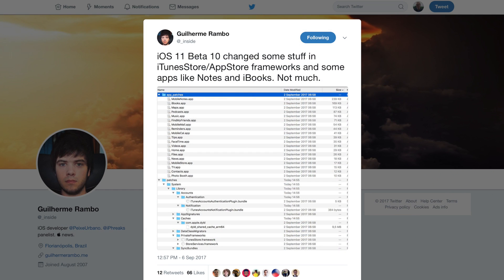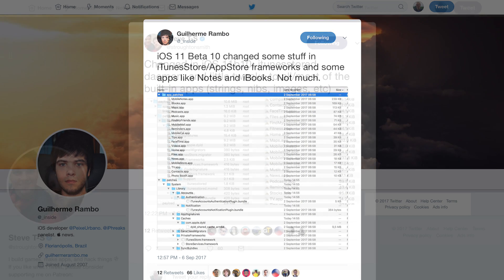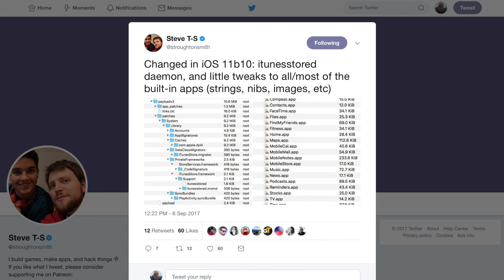So over on Twitter, two developers shared what they found that was new inside of the iOS 11 file system. It looks like there were some changes to the iTunes and App Store frameworks, and a lot of other stock apps were touched as well. They give examples of strings, nibs, images, just very small changes. Nothing that's really going to be noticeable, no huge changes or features to point out.